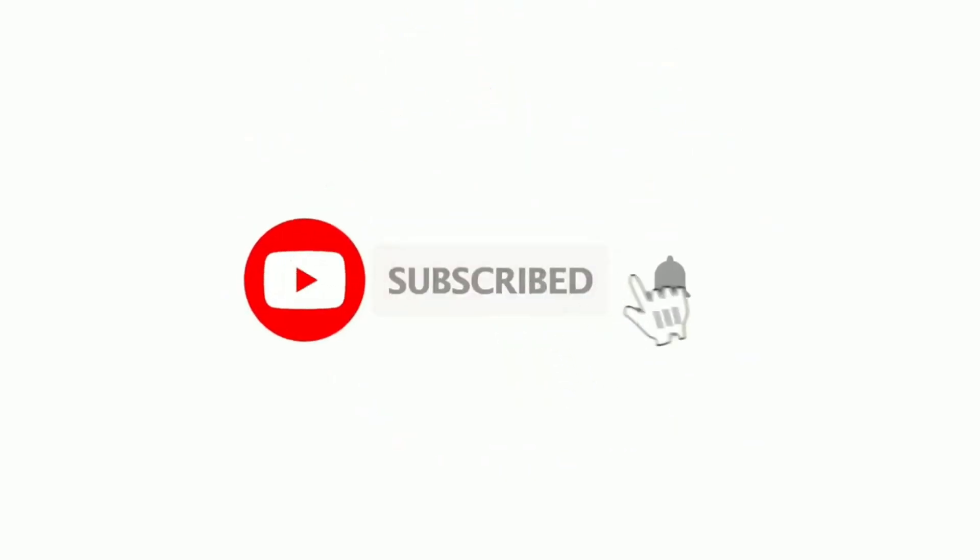Before starting this video, make sure you hit the subscribe button and click on bell notifications for more content. Without wasting too much time, let's get started.